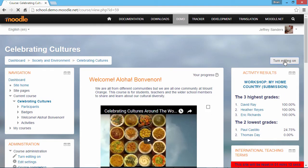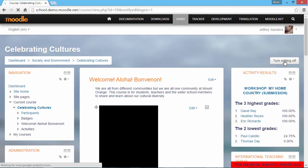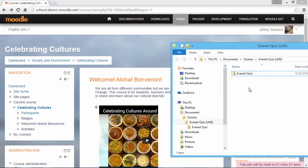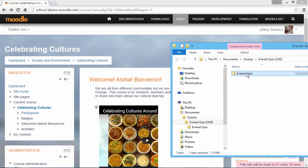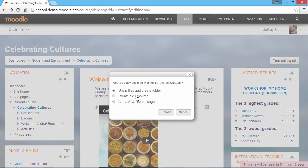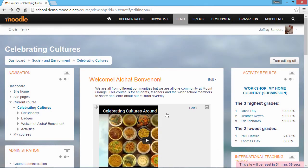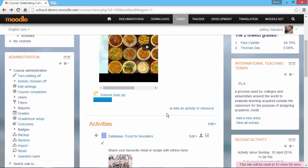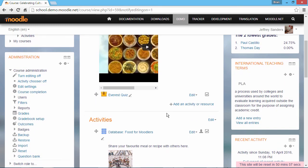Now let's go down here and click the option to upload a file to our course. Over here on the right, click the button to turn editing on. From the folder containing your quiz, drag it over to Moodle. Make sure the icon says Move and not Copy. Select Add a SCORM package from the list of options and click Upload.